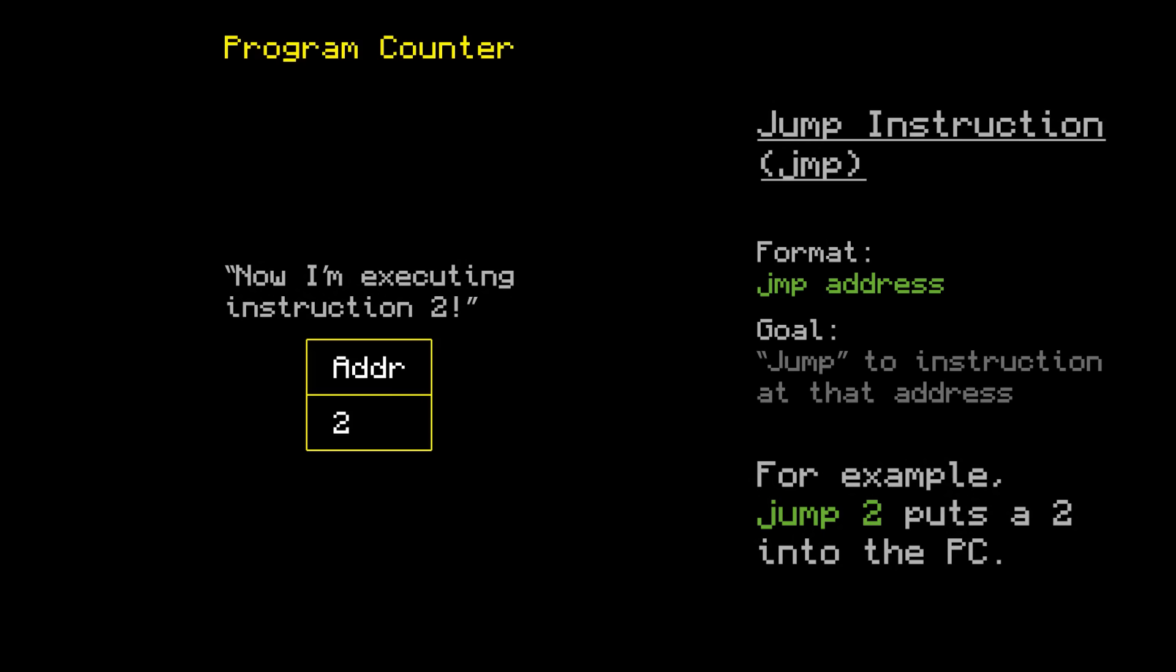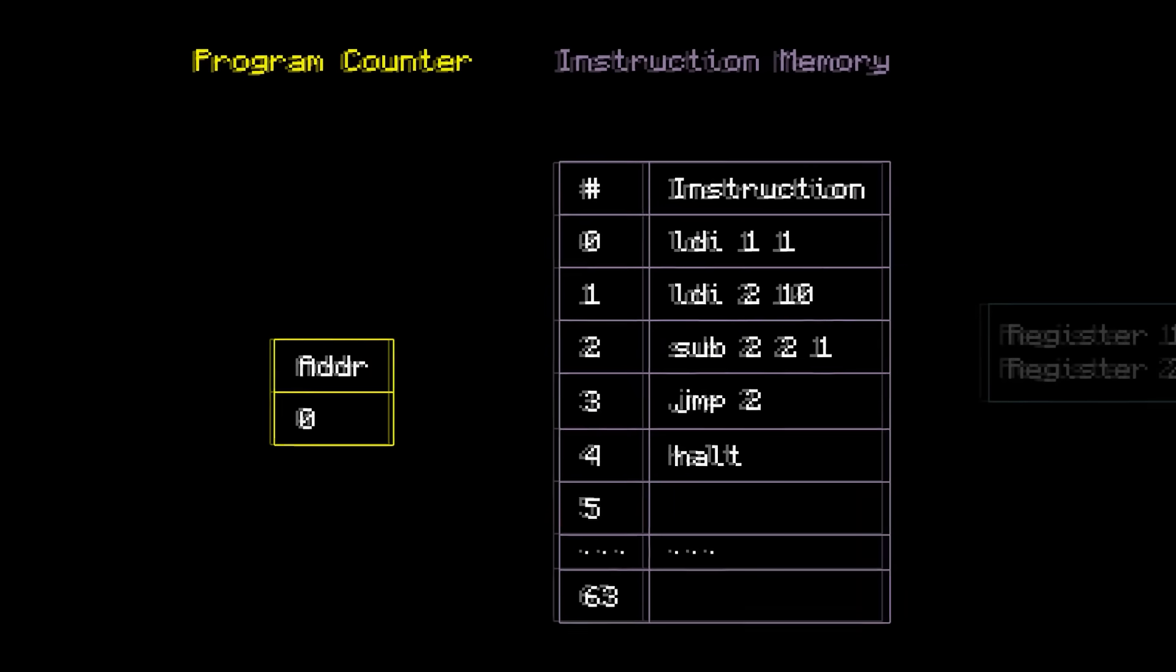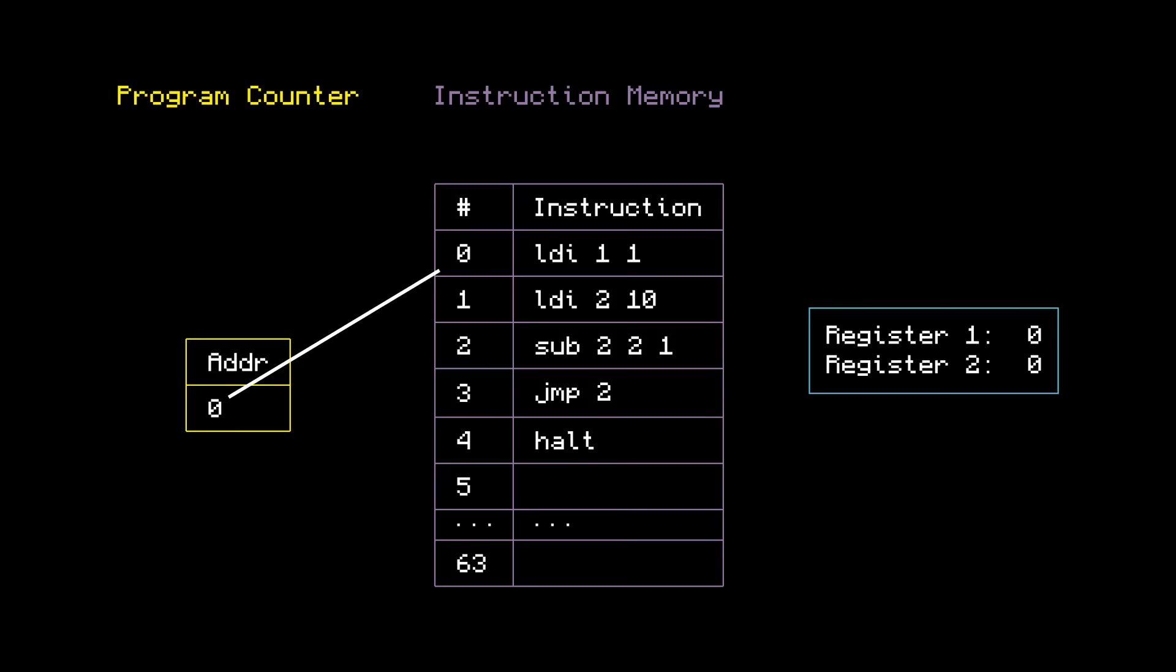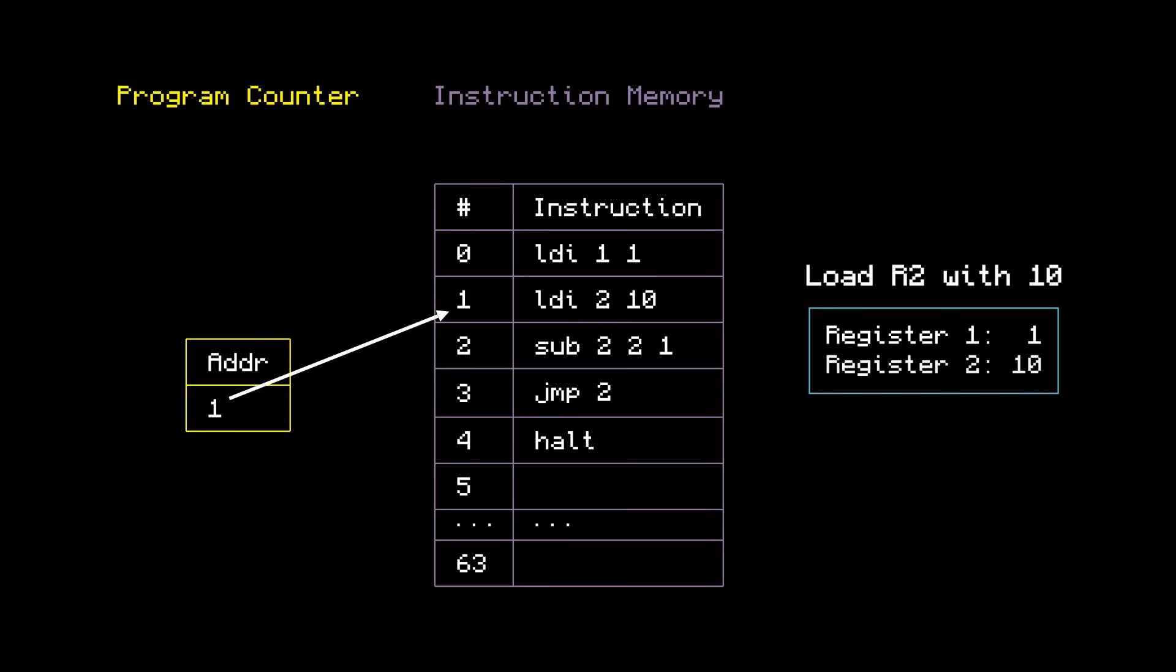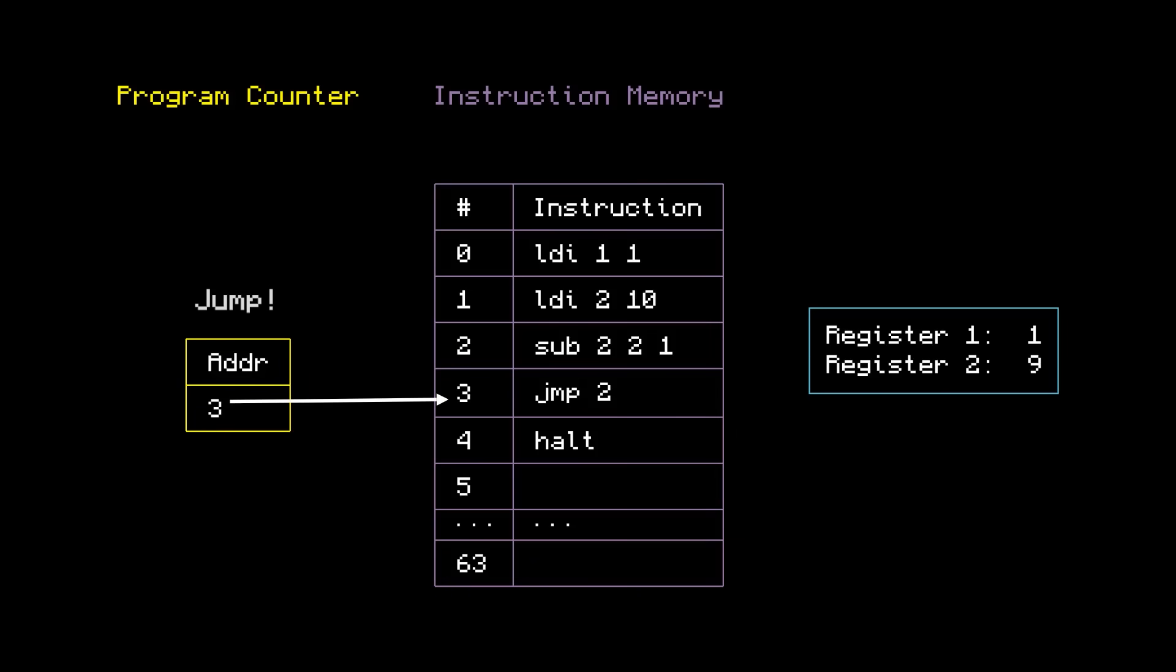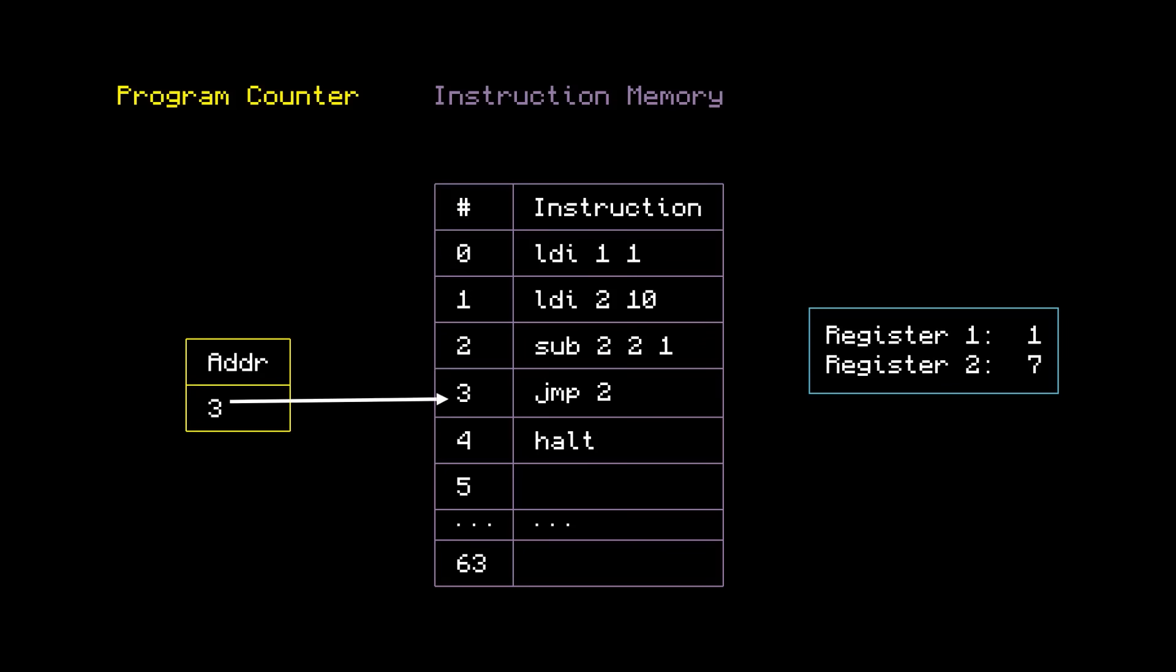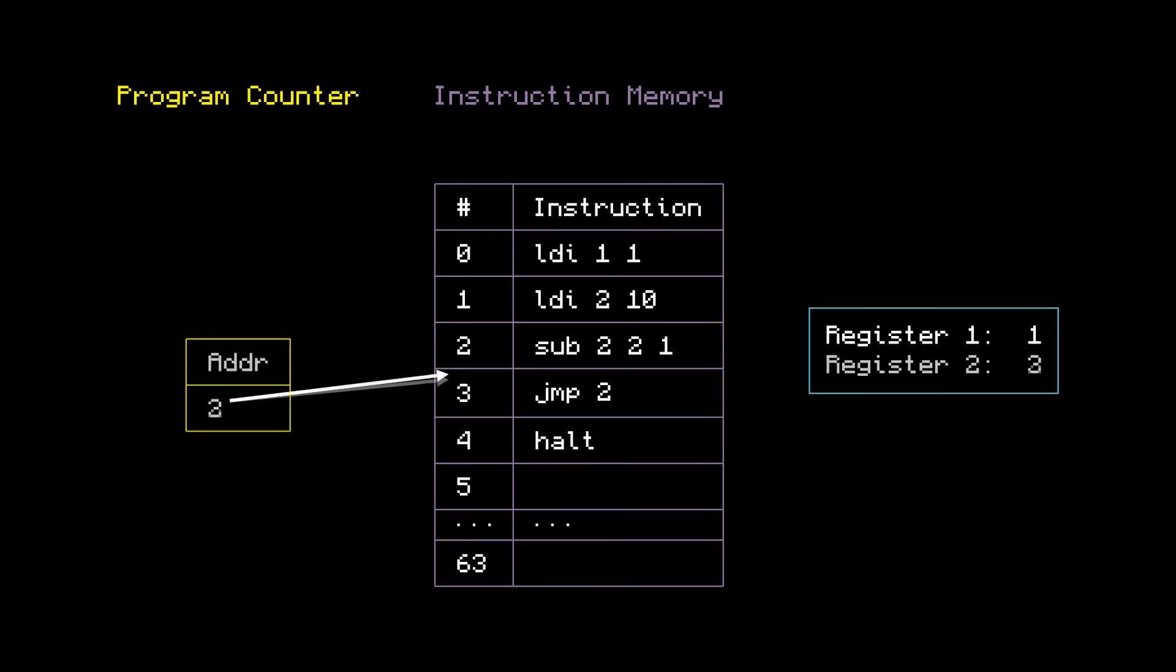For example, consider this countdown program. It starts by loading a 1 into register 1 and a 10 into register 2. Then it subtracts that 1 from register 2, and jumps to instruction number 2 again, which subtracts 1 from register 2, and then we jump again. Over and over and over, and yeah, you get the idea. This program keeps decrementing register 2 forever, and we never reach the HALT. So clearly we have loops, but they're infinite.